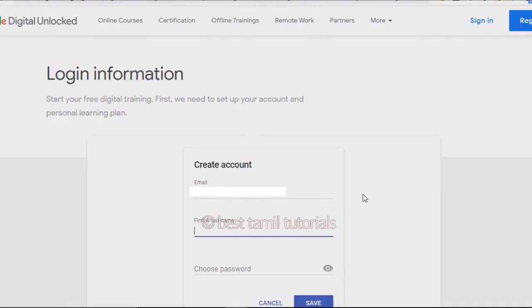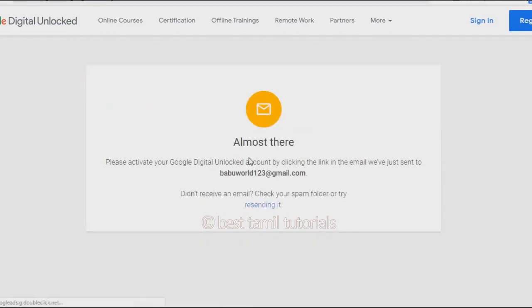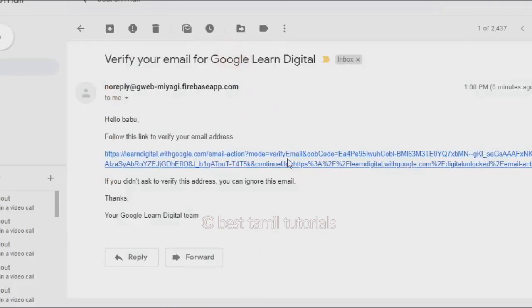Once you enter your first and last name, you will receive your password. Once you click the save button, you will be almost there. Please activate your Digital Unlocked account by clicking the link sent to your email. Check your email address and click the verification link to confirm your email address.